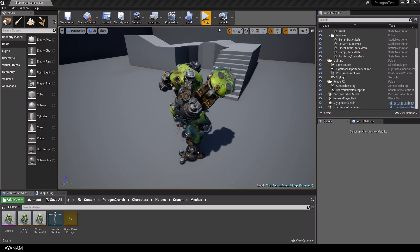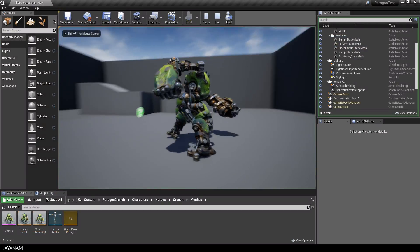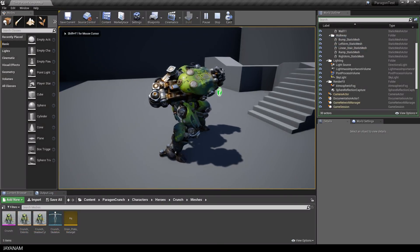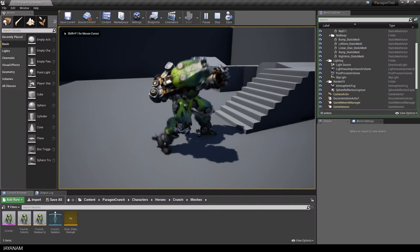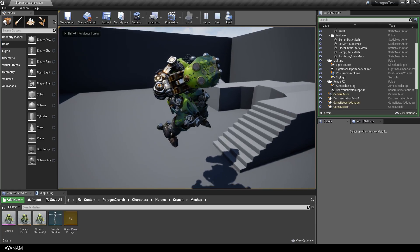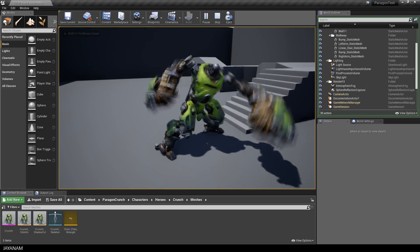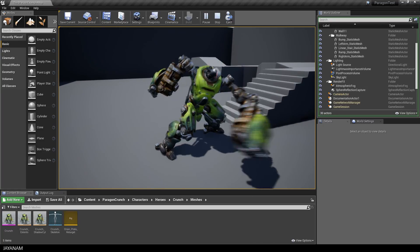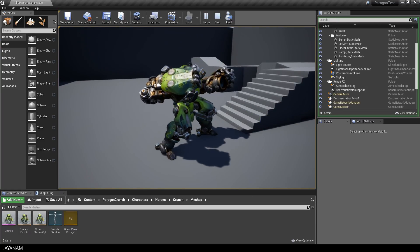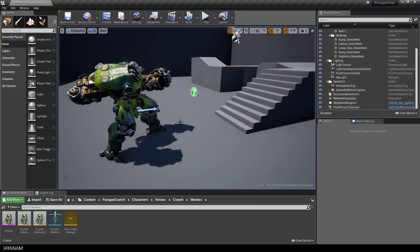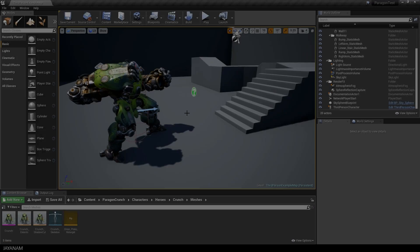Here's the Paragon crunch character and he has a nice punch animation but there's no collision when the left fist hits something. So what we do in this tutorial is to add a collision object to the left hand.